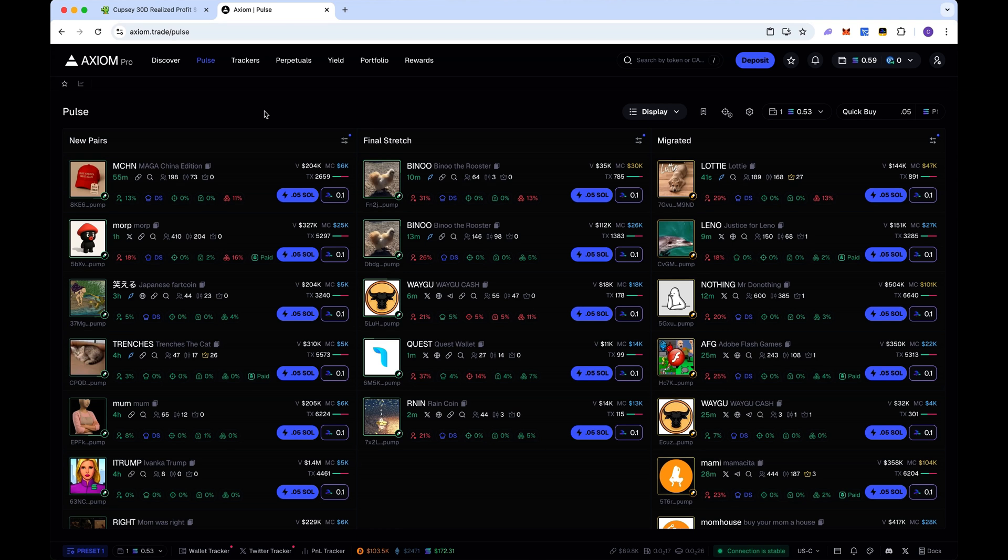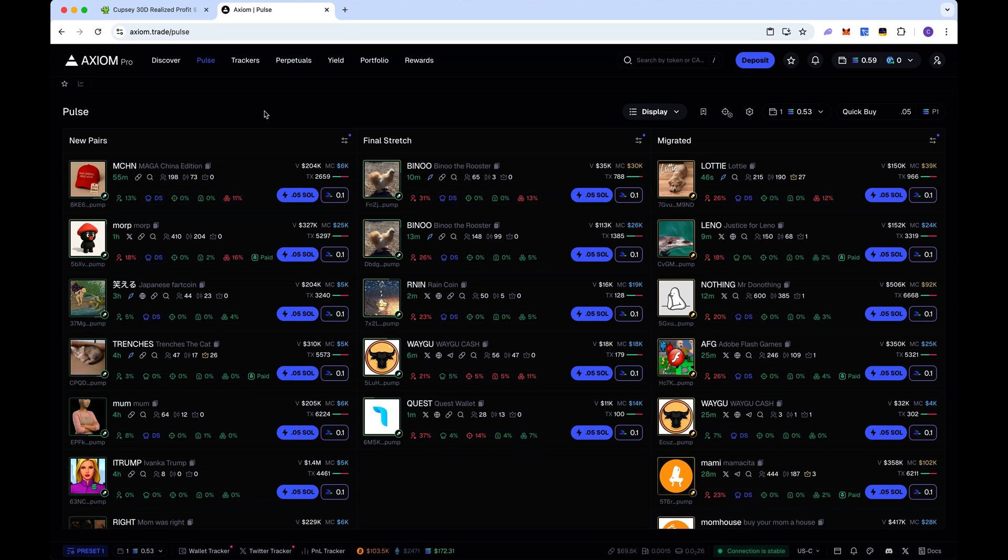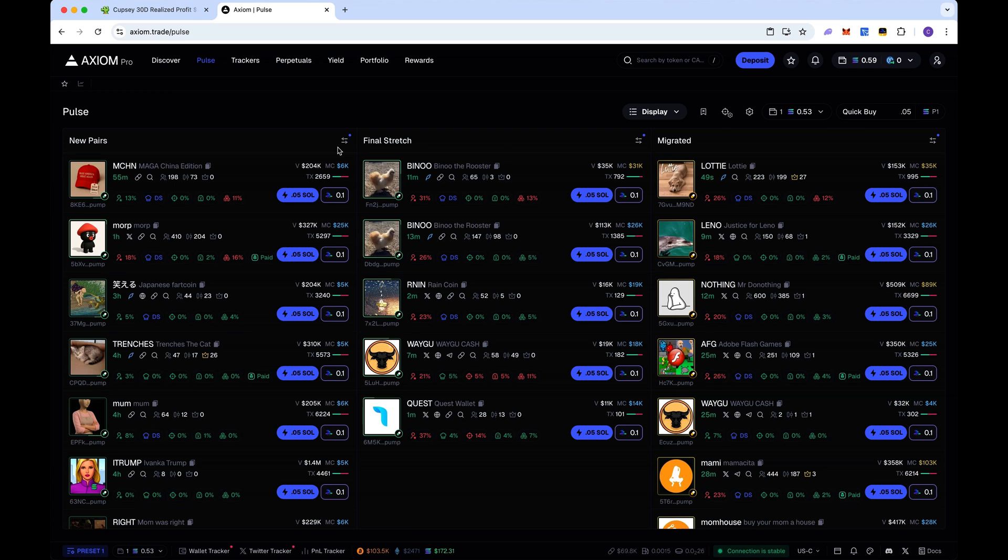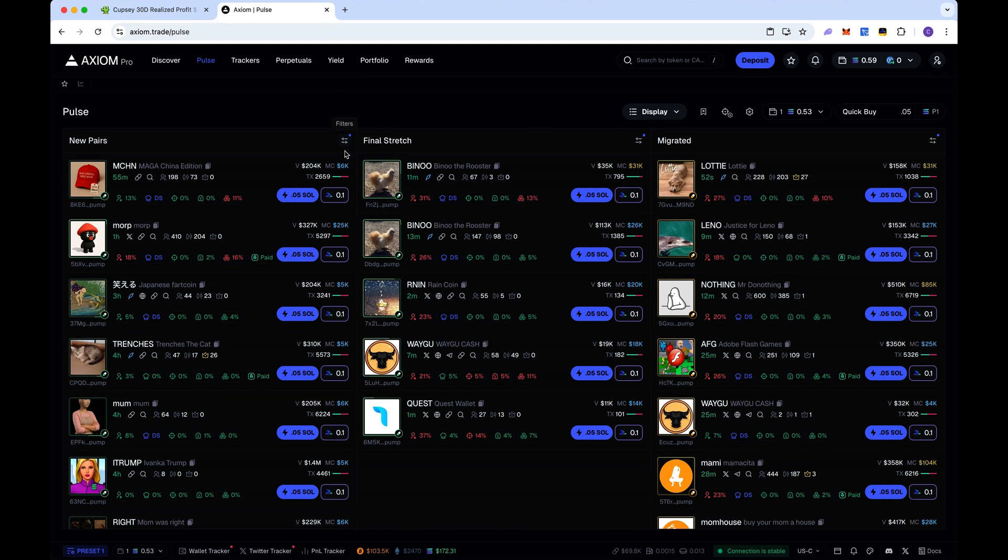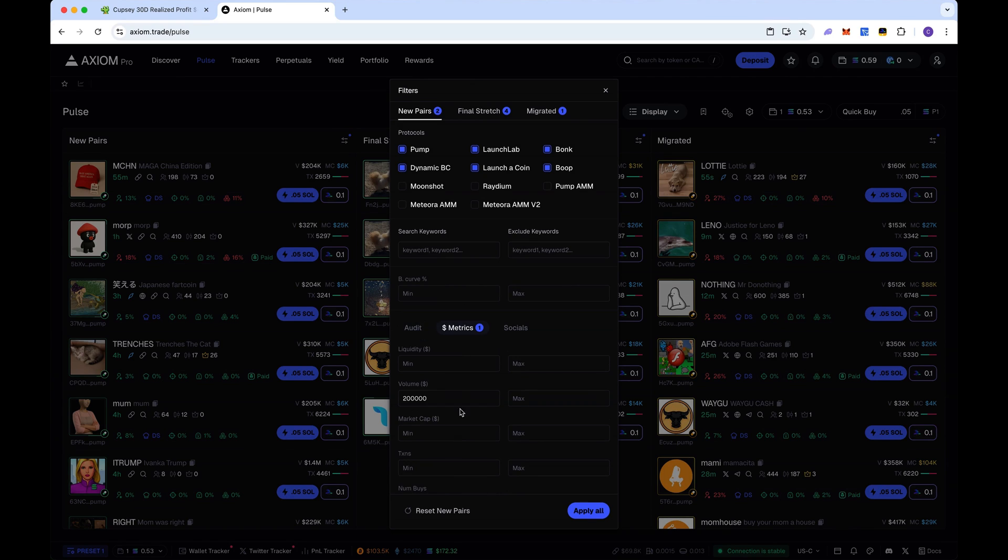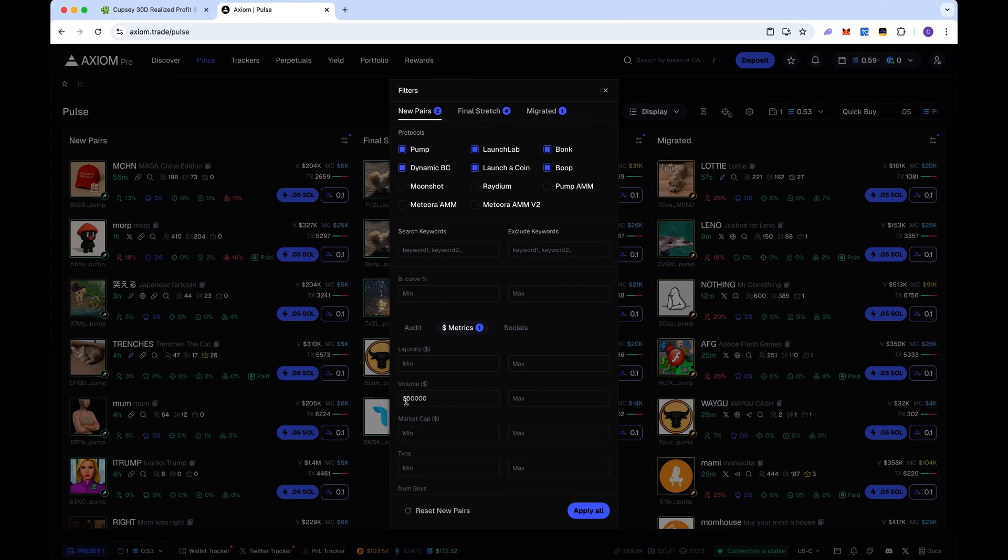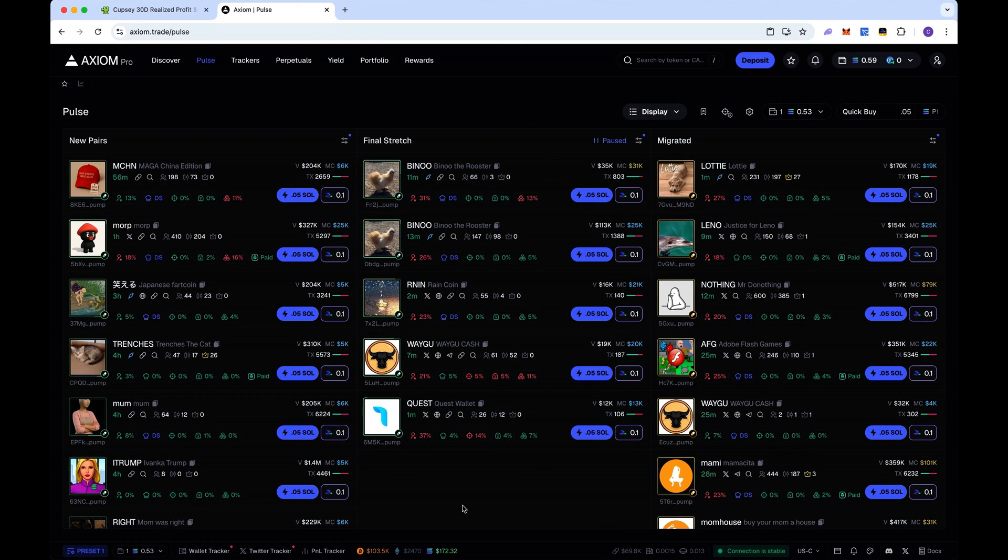On Axiom over here, if you guys aren't familiar with Axiom, it's the most powerful meme coin platform out there right now. The link will be down below in my description. You want to head over to new pairs - you can do this on any final stretch. We'll just do it on new pairs right now. You want to go to metrics and put volume 200,000. The reason we're doing this is we're trying to find coins that have been traded quite a bit, not coins that just died out right off the bat from launch.